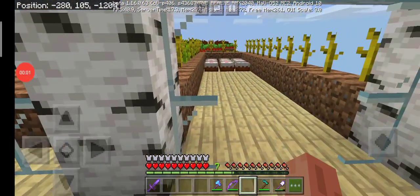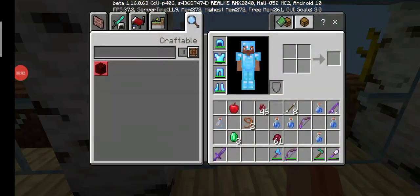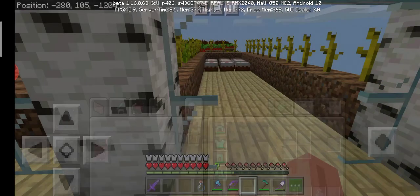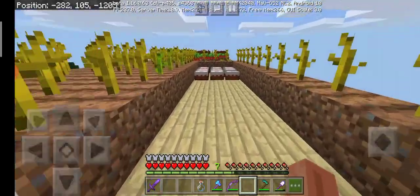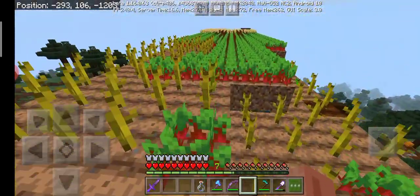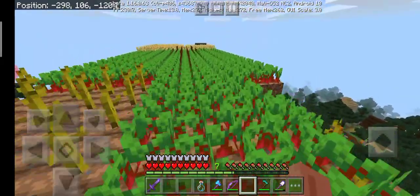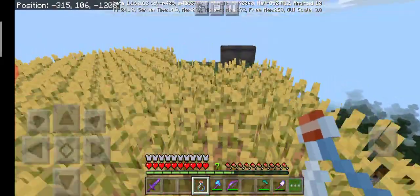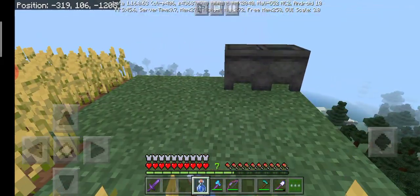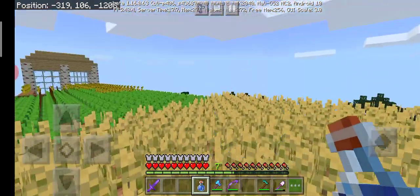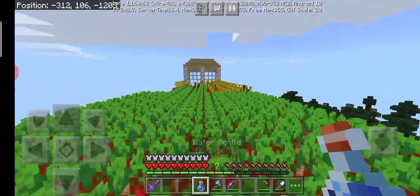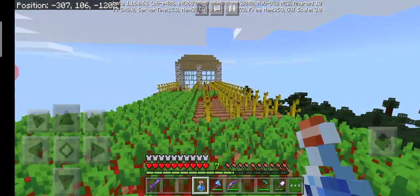Alright guys, today we are going to make an awkward potion. First, let's get a water bottle. We only have a glass bottle. We have a water bottle that has no effect.